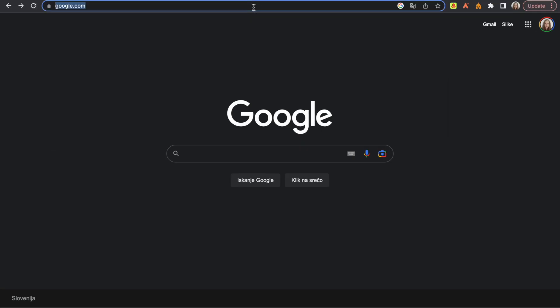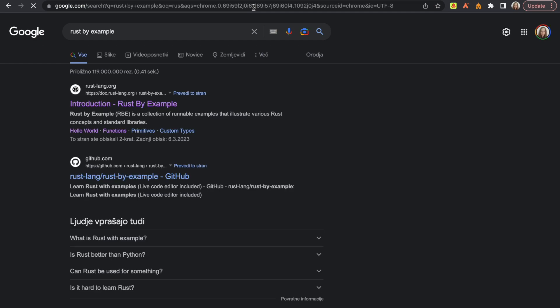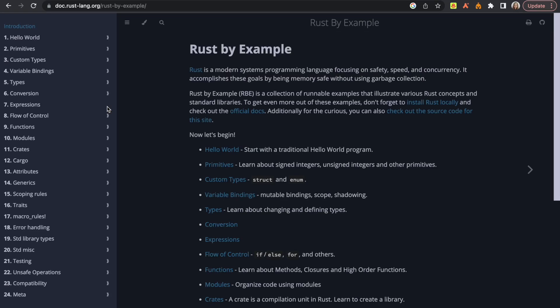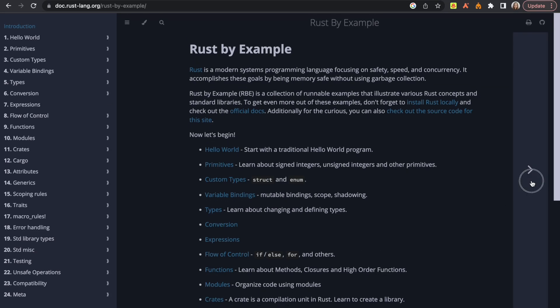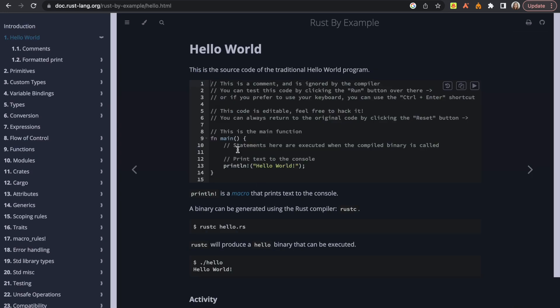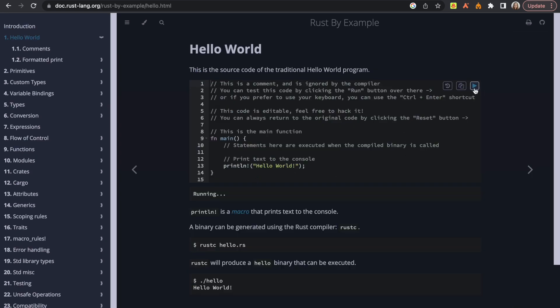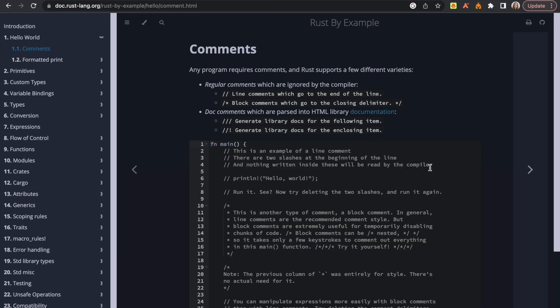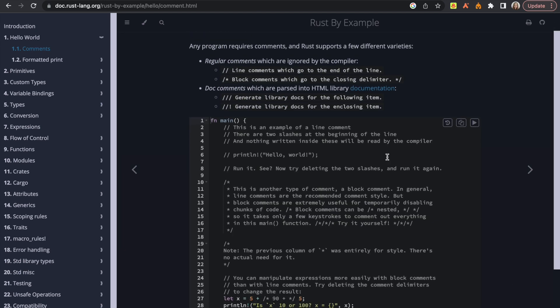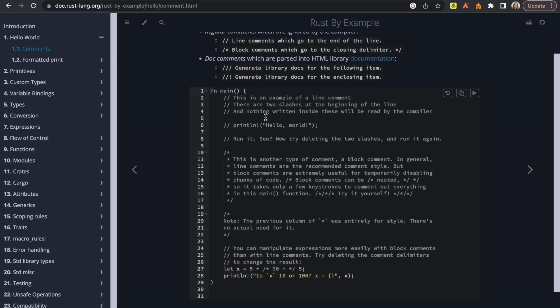Rust by Example is a collection of runnable examples that illustrate various Rust concepts and standard libraries. For these exercises, you don't need to install anything and all the things that are necessary are available in the browser. These exercises are structured in such a way that you can read the instructions, refresh your knowledge and then change the example code to make it run accordingly.